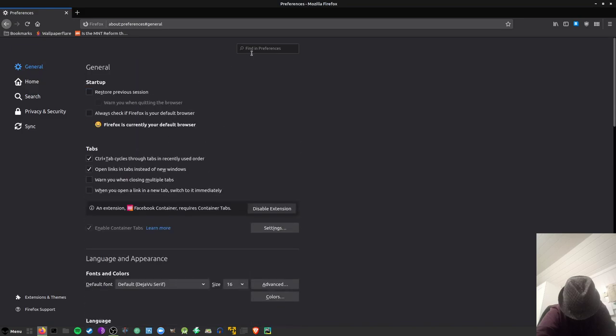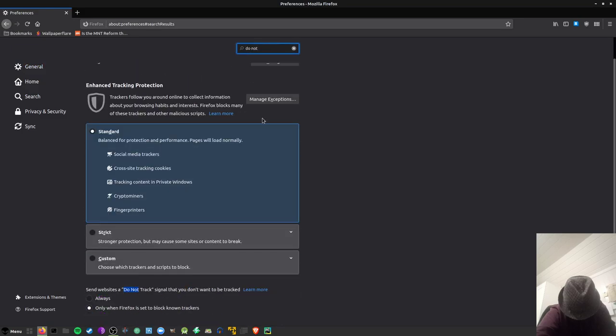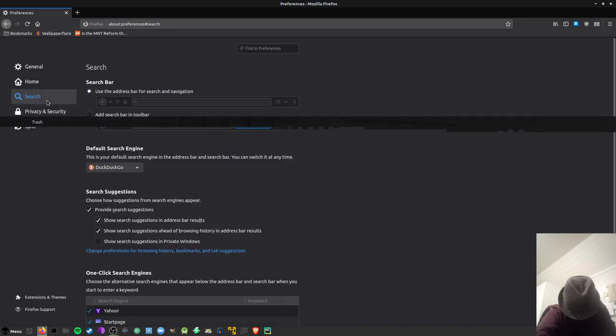Then I turn on the Firefox tracker blocking. It does not always work, but it works sometimes so I set that.